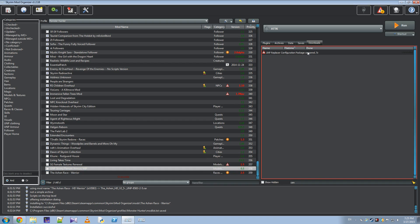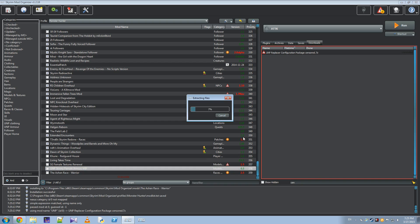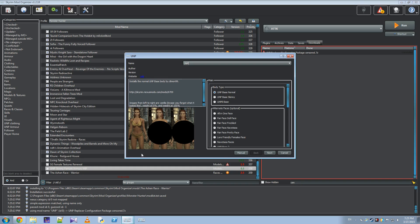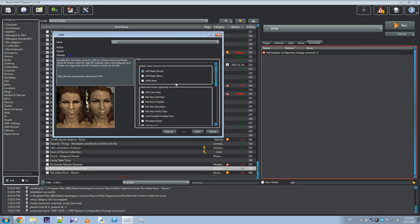I'm going to install the UMP Replacer Configuration Package, choose some options, and then show how you can apply those options to one of these. And by the way, don't try this with the Nexus Mod Manager — it's way more trouble than it's worth, and this makes it so much easier.